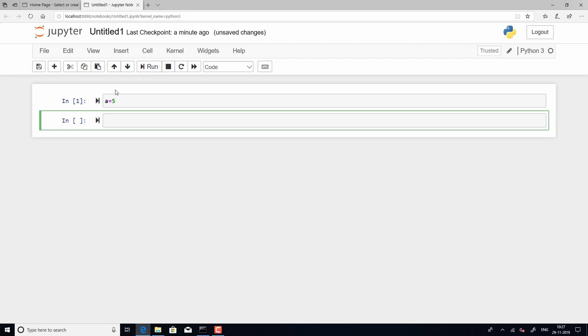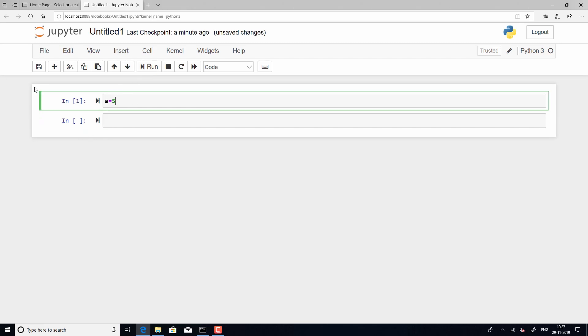So, this means that this line of code has already been executed. What you will also see is that against the first cell, you see a letter i n, now i n stands for input. You will also see a number within the square indices. Now, this refers to the line of code that you have run. If this is the first line of code that you have run, then it's 1. Right?